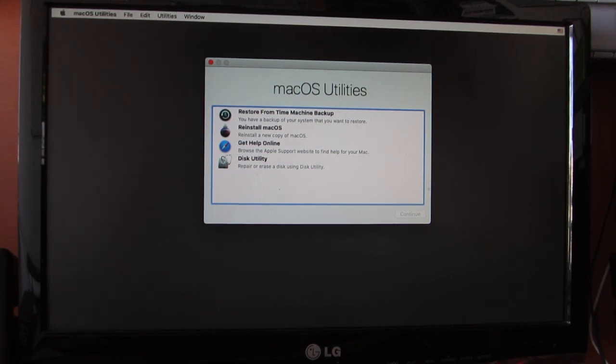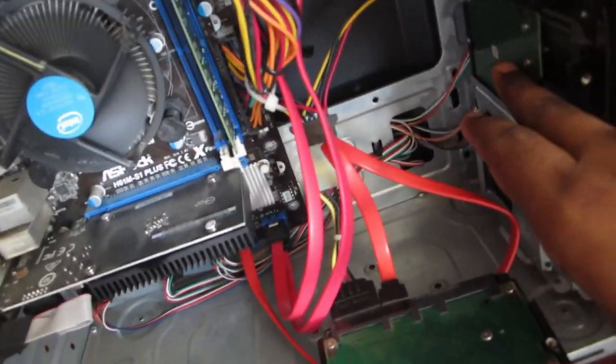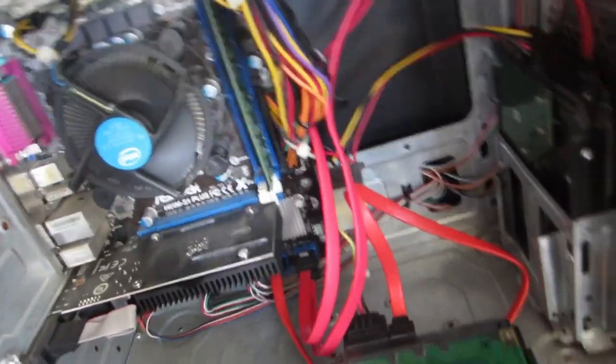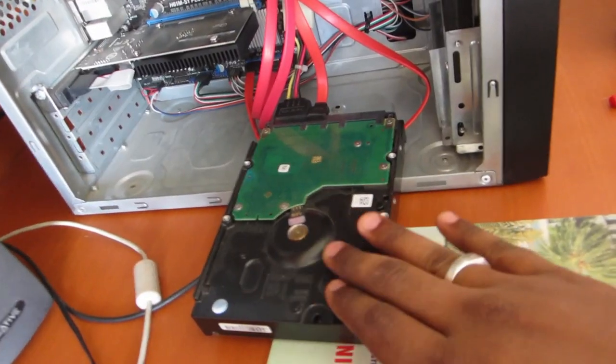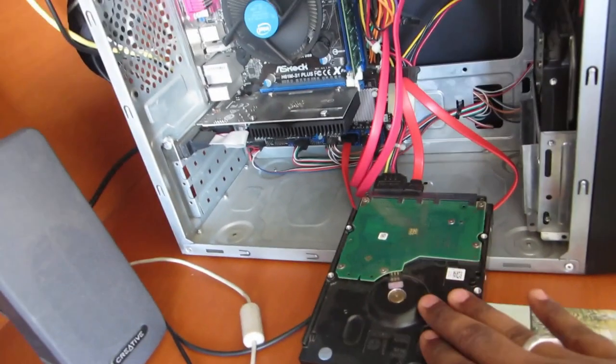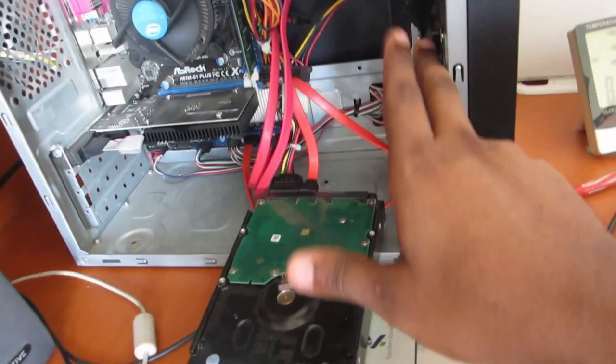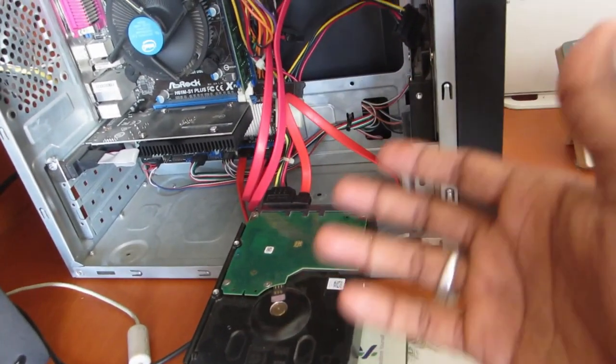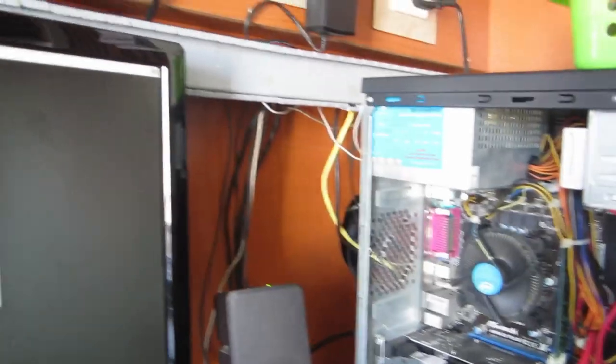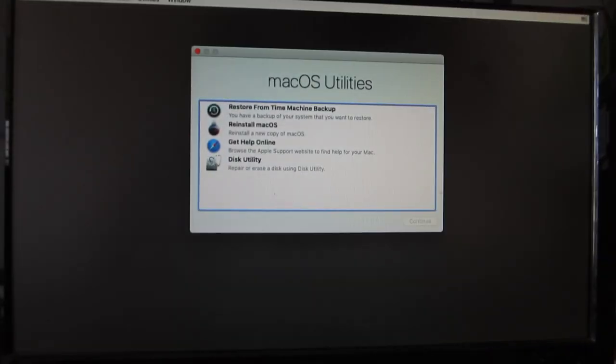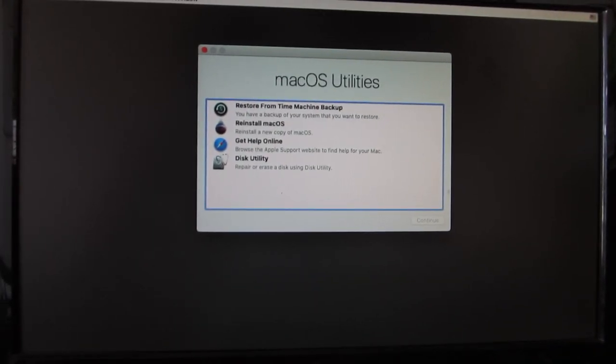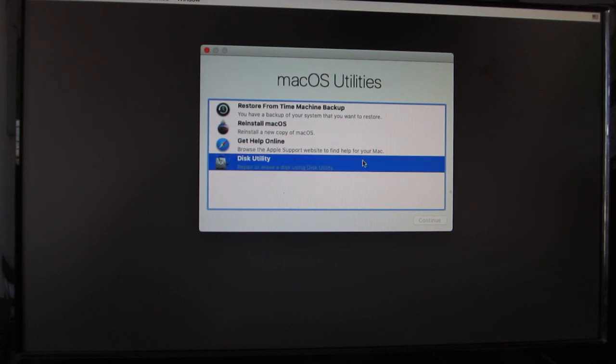Everything is working fine. I'm going to use a new disk apart from the Windows installation. As you can see, this is the Windows installation hard disk and this is the new hard disk with no data in it. I'm going to disconnect that for extra precaution. Let's install macOS onto the hard disk. Let's quickly go to the Disk Utility.